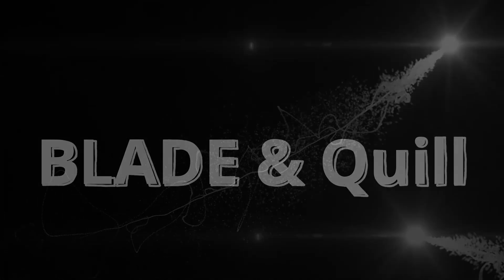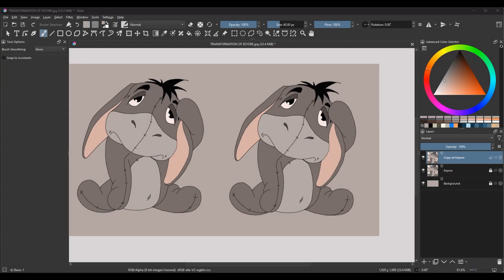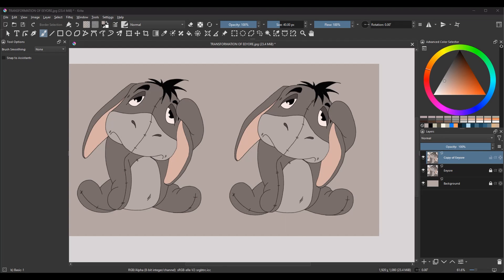Let's get started! To illustrate the process, I've created this little chibi ear. I'll work on the copied layer — this way when I'm done, I can compare the before and after results. So let's start by activating the transform tool.